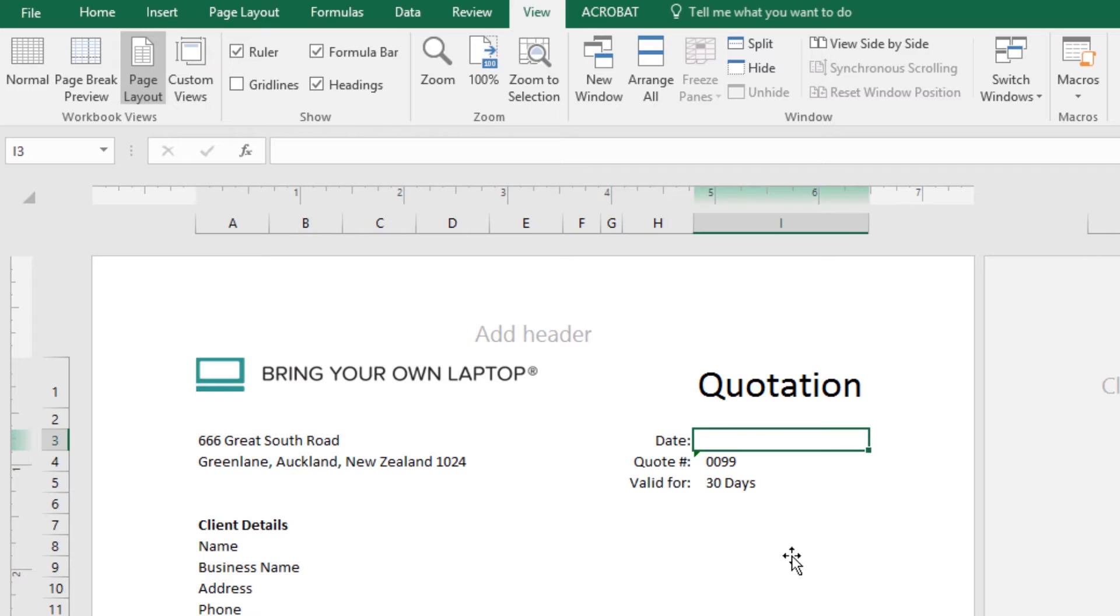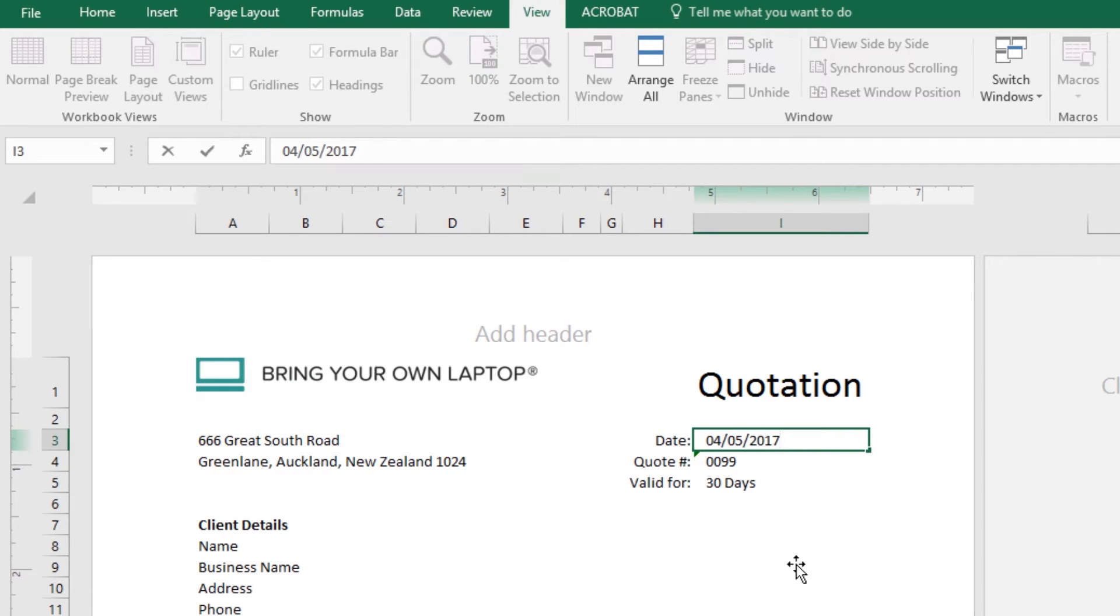Next shortcut is, say you want to enter today's date, just hit Control+colon and it puts in today's exact date.